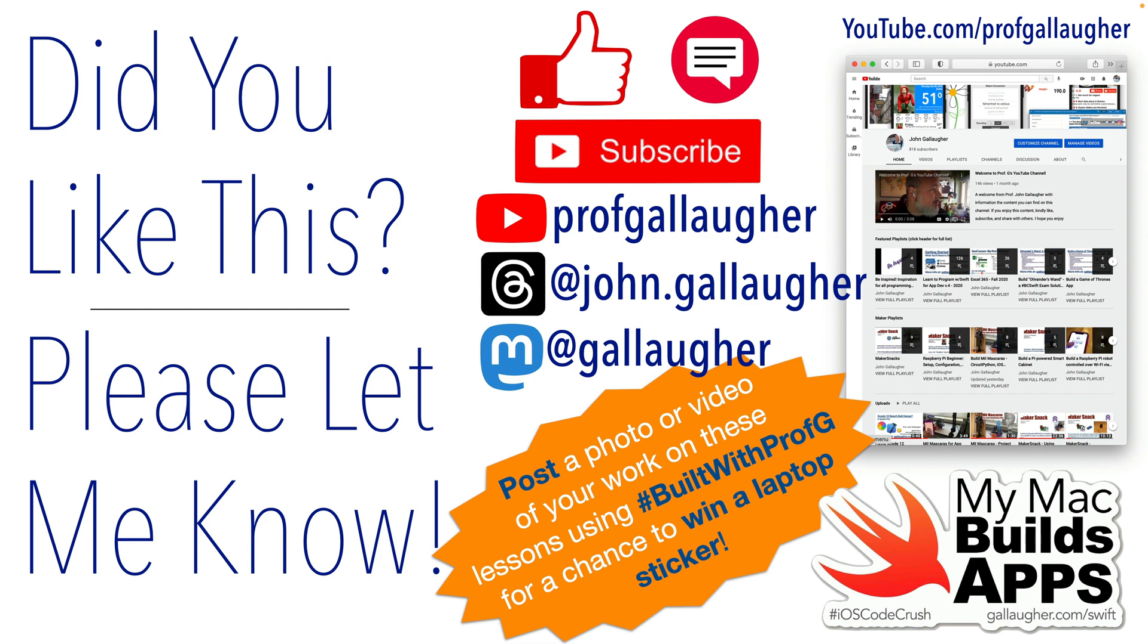Individual learners if you post a pic or short video online I'm active on threads and mastodon with the hashtag builtwithprofg, I might select you for the weekly sticker drawing as well.